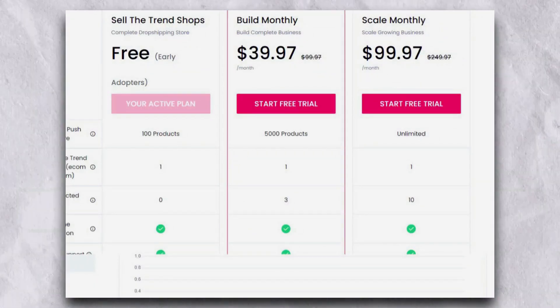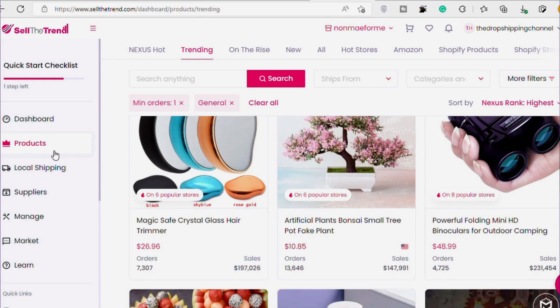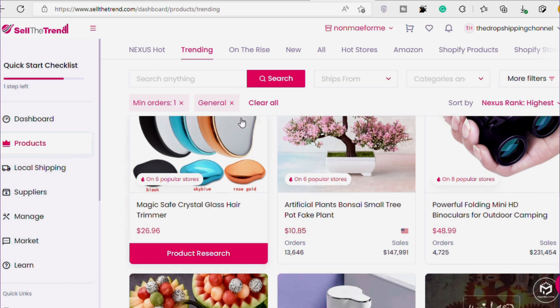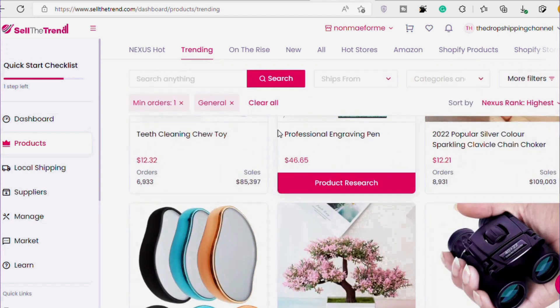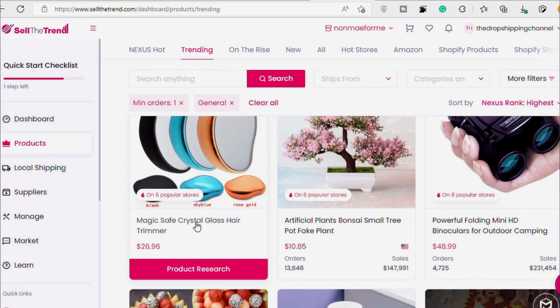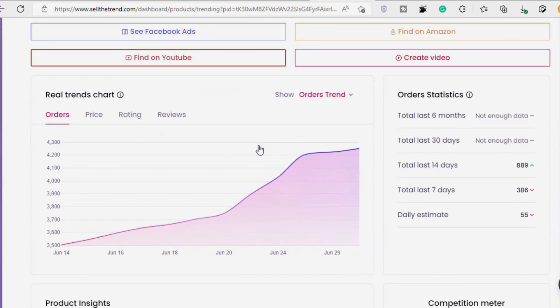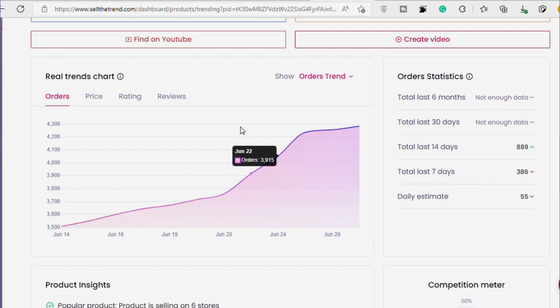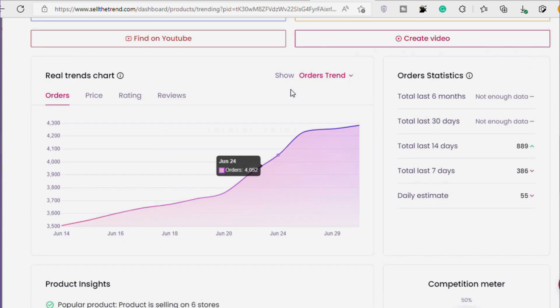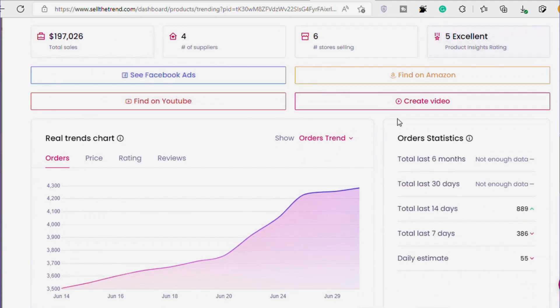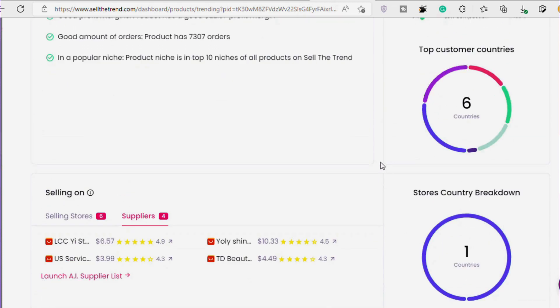If you want to explore the full potential of Sell The Trend, you can start a 7-day free trial and see all the amazing things it can do. One of the best features is their product search tool — going to Products and then the Trending section shows all the details about trending products that are performing well right now. Clicking on a product shows exactly how many orders it gets per day, all the suppliers, the cost, selling price, profit margin, competition meter, and a lot more. They even have a dropshipping course for complete beginners.